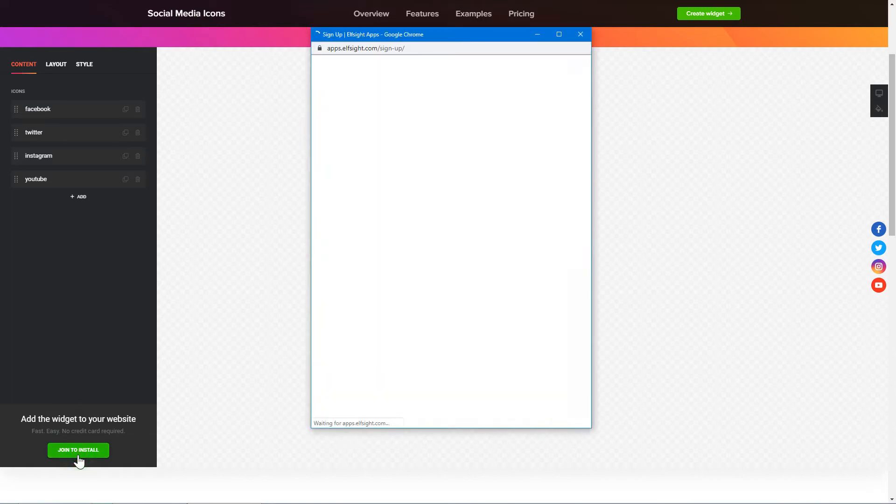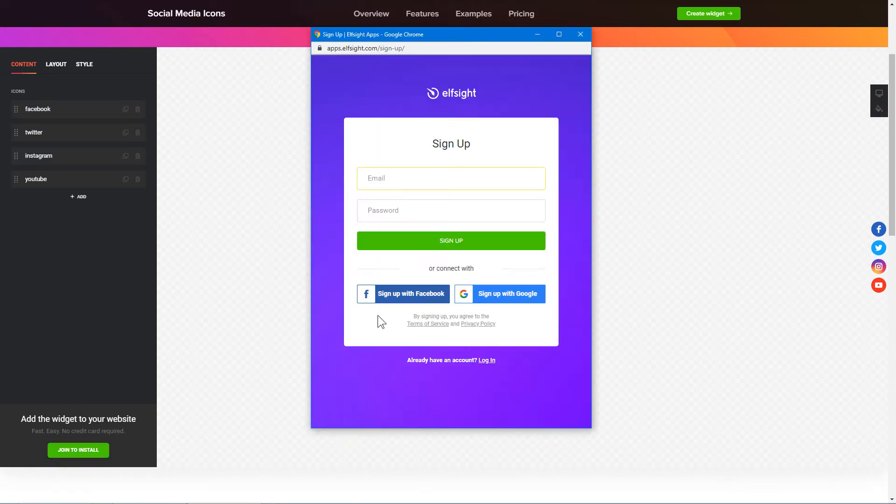Click Join to install to add the widget to your website. Log in or sign up to Elfsight Apps. This is free, no credit card required.